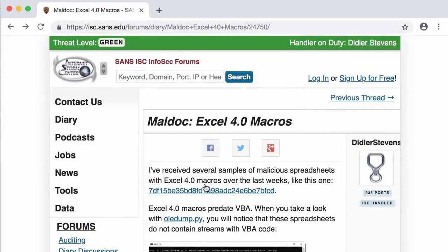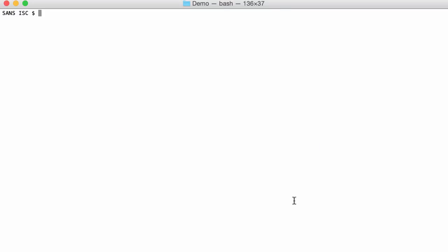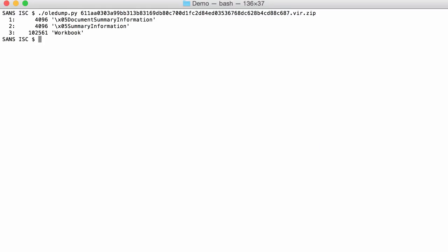We have our sample here that I'm going to analyze with OLEDump. As you can see here just three streams, two summary information streams and a workbook stream.